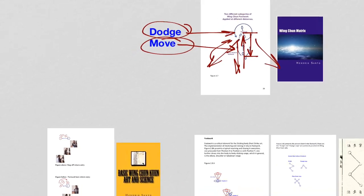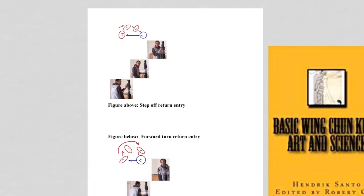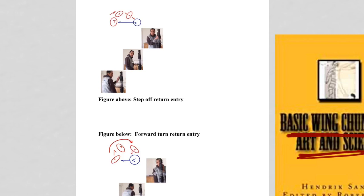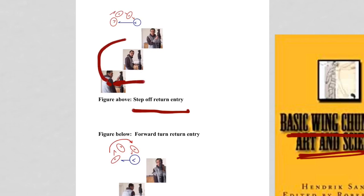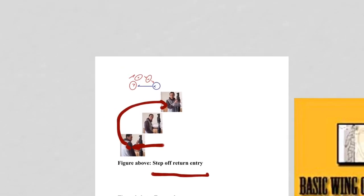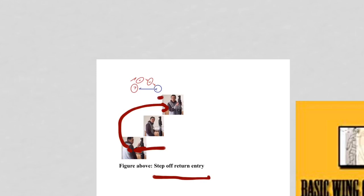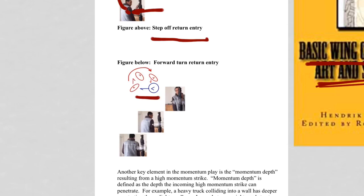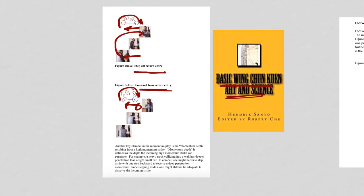There is more to it. In the basic Wing Chun Qun Art and Science book, one example of dodge is called Step Off Return — meaning if there is an attack, one steps off and comes back. If the opponent attacks to one's back, one dodges and comes back — that is the Forward Turn Return Entry. That is how the dodge works.